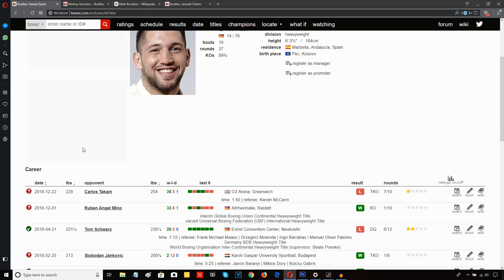He's always huge, Takam. 254 pounds. So Takam is an absolute tank. He's only about 6'1", and he's 254. He's all muscle.